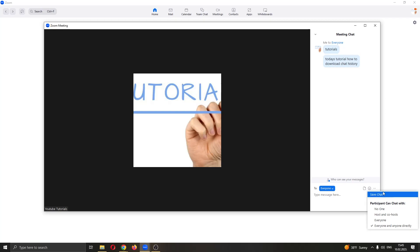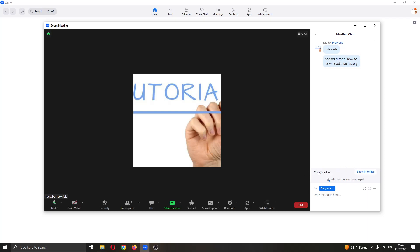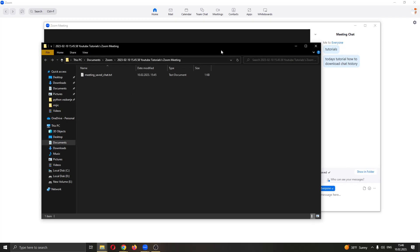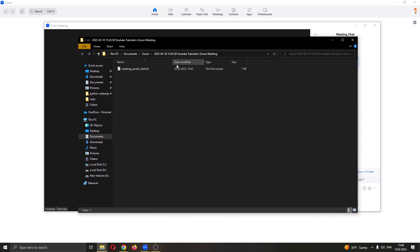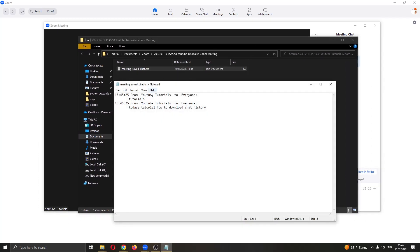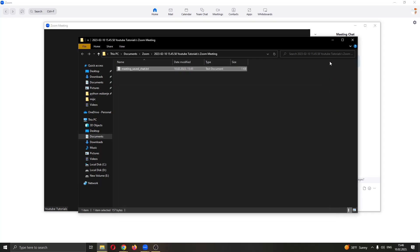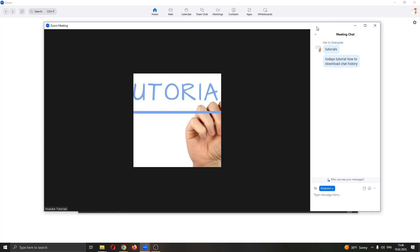What you want to do is go ahead and click on save chat right here and as you can see, it says the chat has been successfully saved. Now you can click this option right here to show in folder and now you have successfully saved the chat in your folder and you will be able to access your chat history anytime in the future that you want.